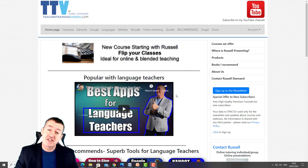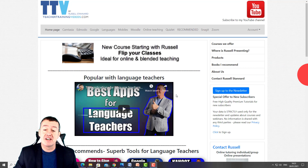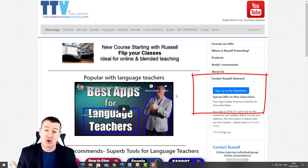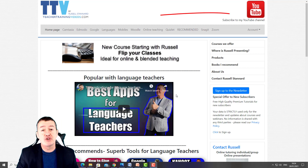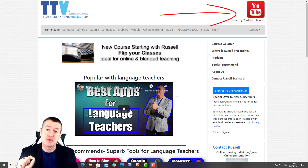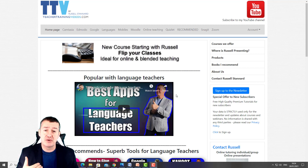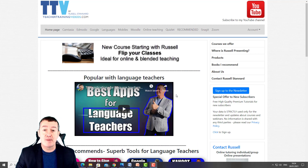Really hope that video was useful. Come over to teachertrainingvideos.com if you want more free videos. If you want to follow my work — new videos, webinars, blog posts, online courses — sign up to the newsletter. You can also follow me on YouTube; click the bell so you get updates when new videos are loaded. And if you want to contact me about doing any training or a presentation for your organization, you can contact me from the website. Thank you very much.